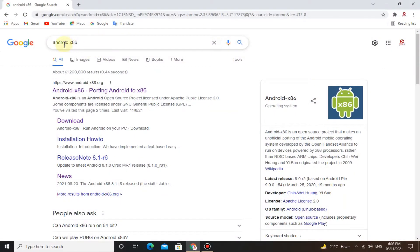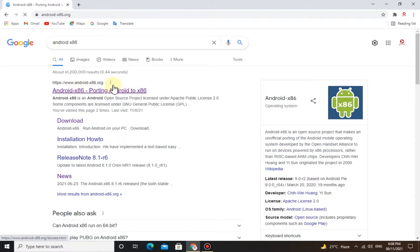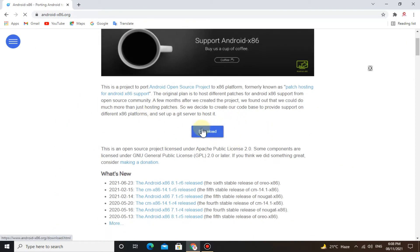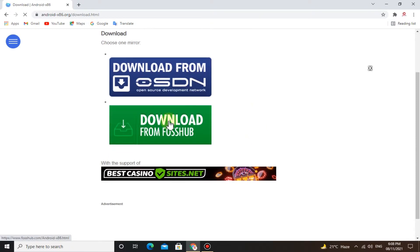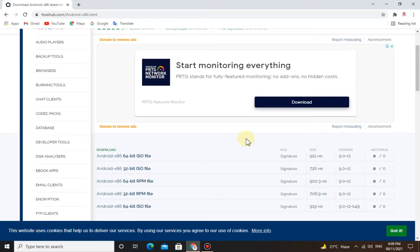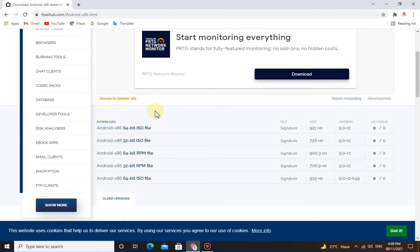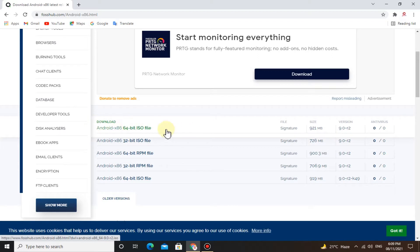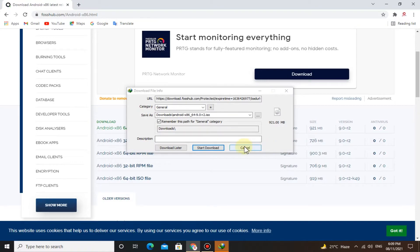Go to your web browser and search Android x86. Go to the first website and click on download. Here you can download any version of Android x86 — you can download for 64-bit Windows as well as 32-bit. I will go with 64-bit. I have already downloaded it.